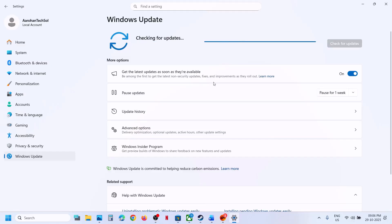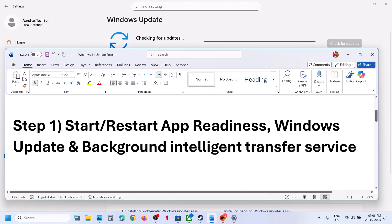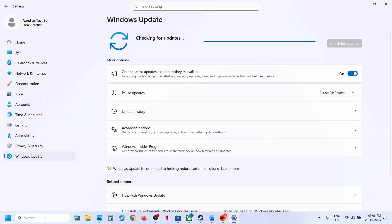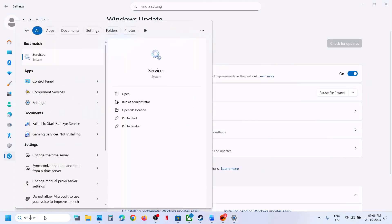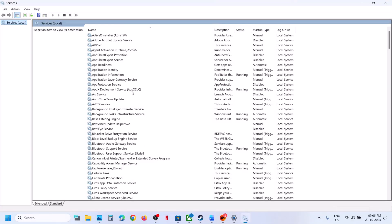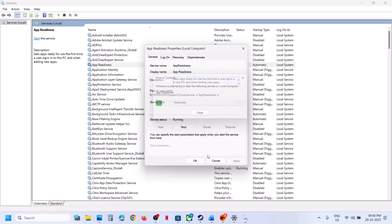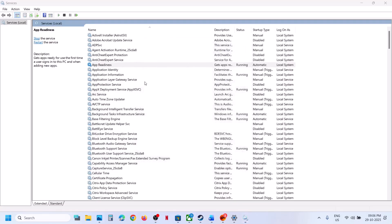If still not working, start the required services. Type 'services' in the Windows search box and click on Services. Find App Readiness, double-click on it, set it to Automatic, click Apply, click Start if highlighted, and then click OK.